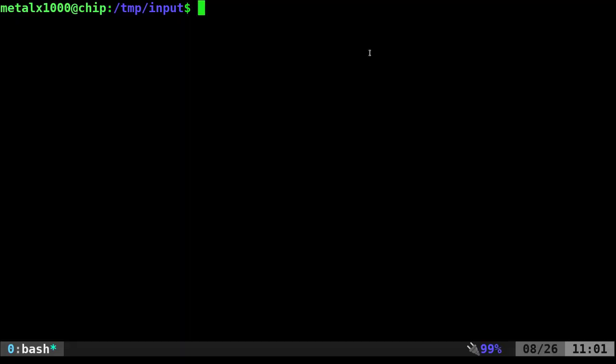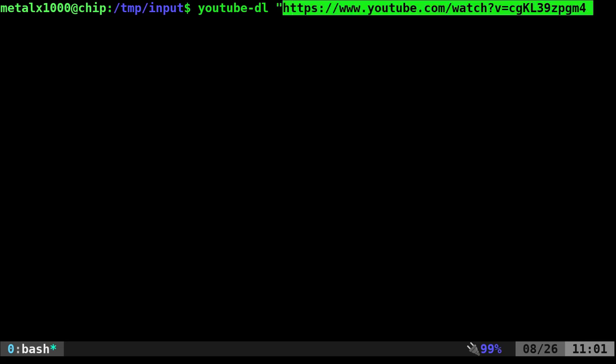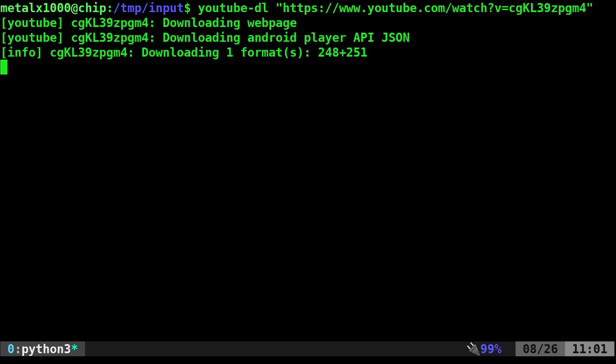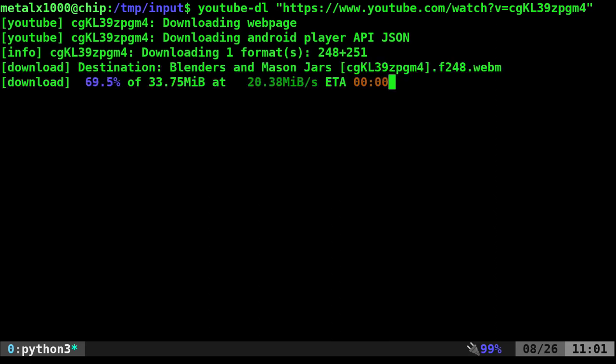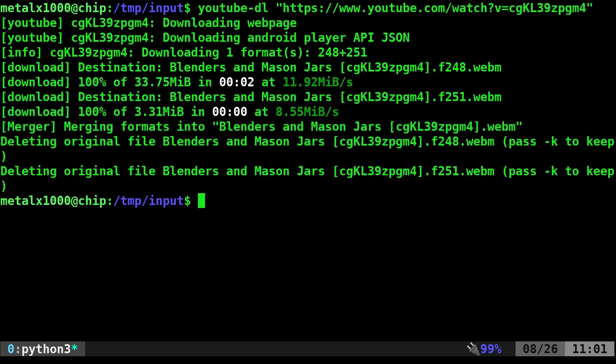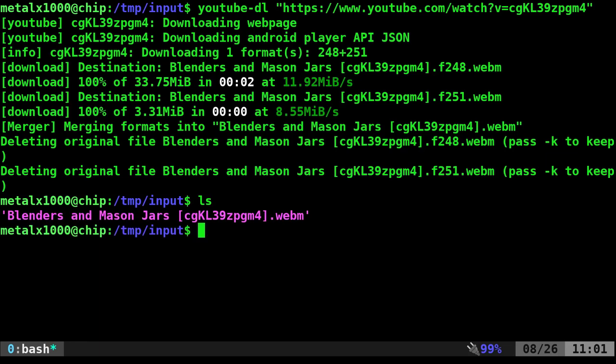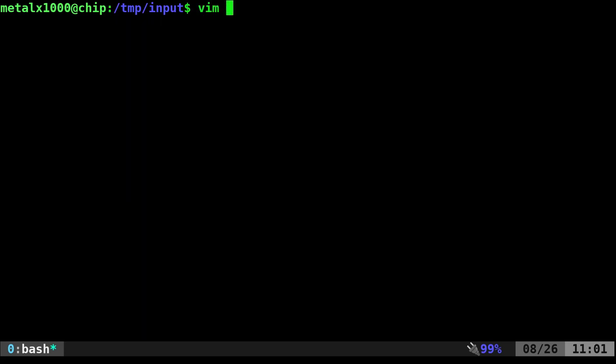I'm going to use YouTube-DL as an example program. We're going to put it in our script and have it take user input and download a video. The way YouTube-DL works — it has lots of options, but if you just give it the URL to a YouTube video (it also works with many other sites) and hit enter, it will download that video. I just downloaded a video I did a couple weeks ago, my mason jar Blender video.